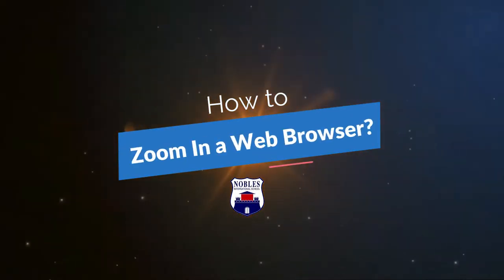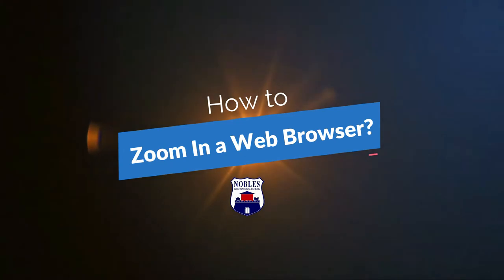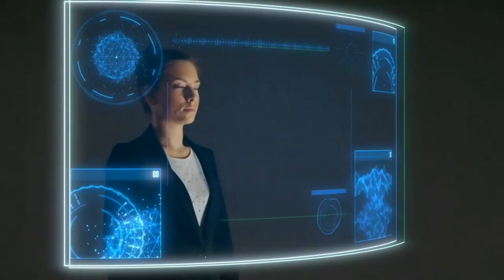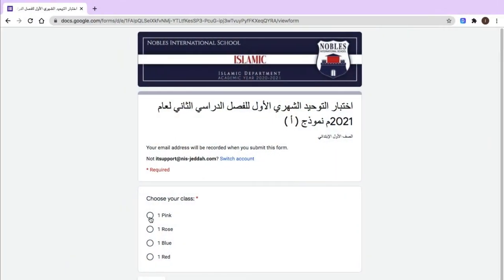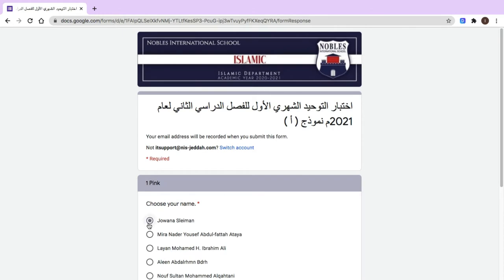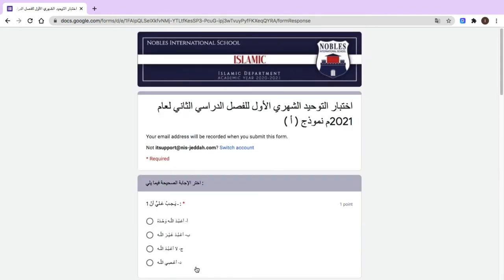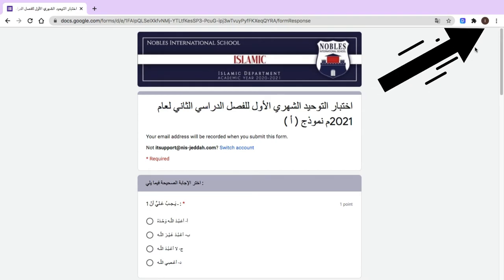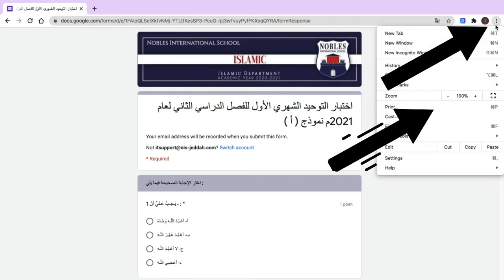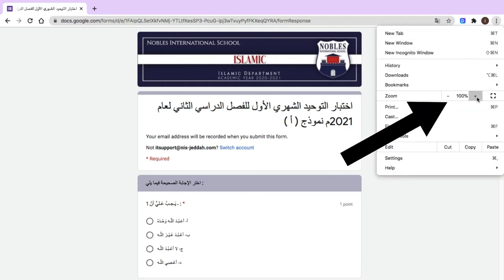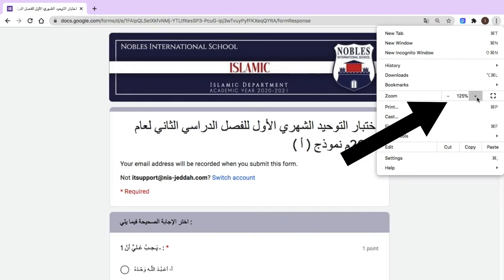How to zoom in a web browser. If you have trouble reading elements on the screen, here are a few ways to enlarge the display. You may click the three dots at the top right and then click the plus and minus beside zoom.